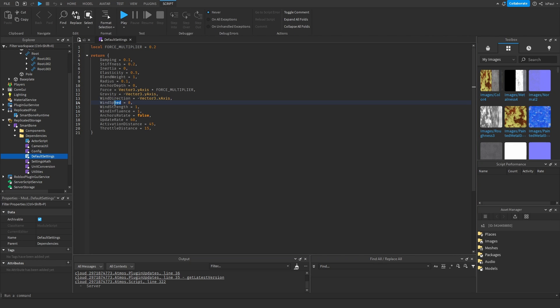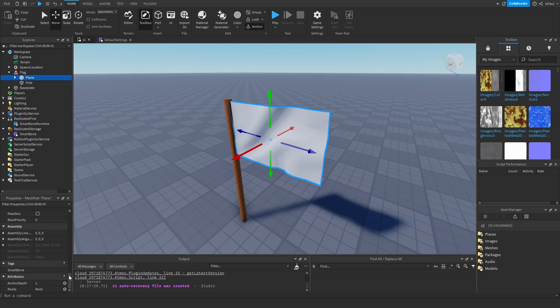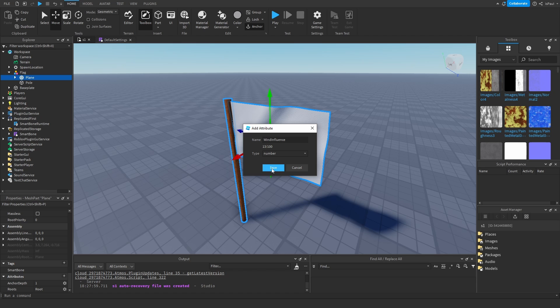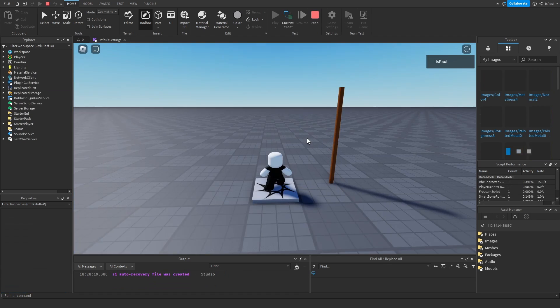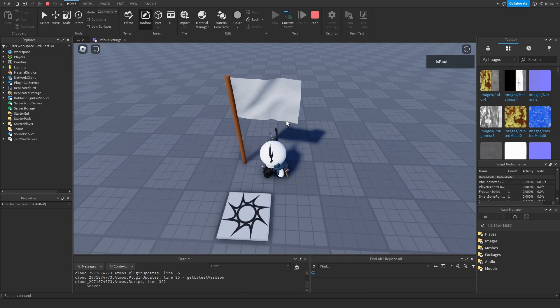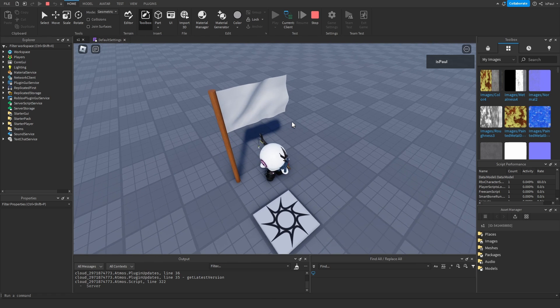And Smartbone also has wind settings. You have wind speed of 8, strength of 1, and influence of 1. We want to add more wind influence to the flag. So go back to the attributes again, add a wind influence attribute, leave it as a number, and change it to maybe like 5. So now the flag should look like this. Right it behaves a little bit more like a flag.